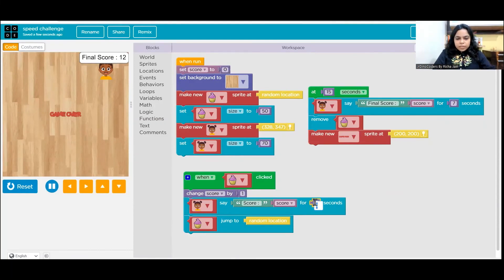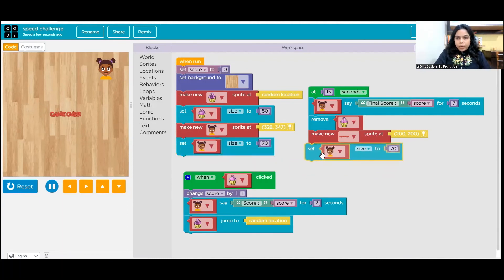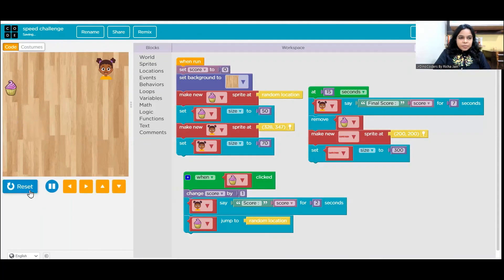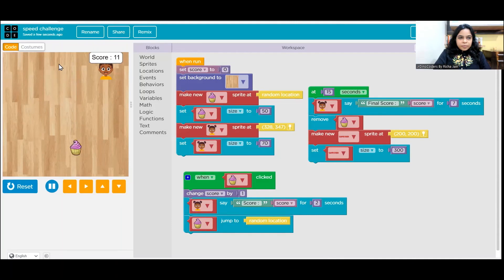I'm increasing the say time to two seconds and resizing the Game Over message to 300 so it's nice and big. Let's do a final run — 14 this time! I hope you enjoyed this session. There was a lot of learning and I believe it was a lot of fun. Share and subscribe to the channel, and see you soon in the next video — bye!